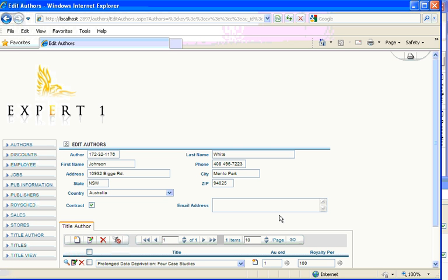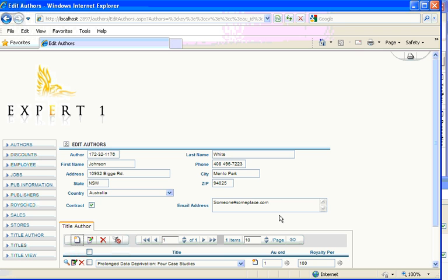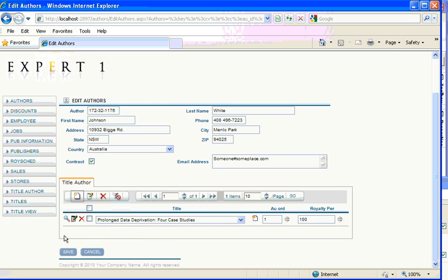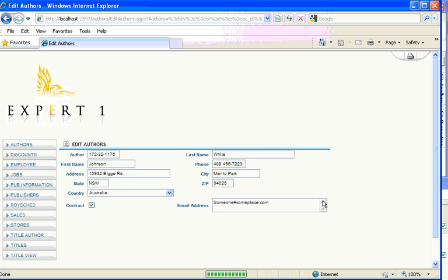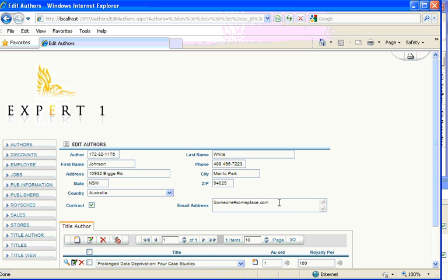And because this is an email address, if we put an email address in, it will validate the address. So, instead of putting a hash in there, I put an at or something like that, and then try to save the record. It says that there's an invalid value for email address. So, this has all happened without me having to do any code customizations.